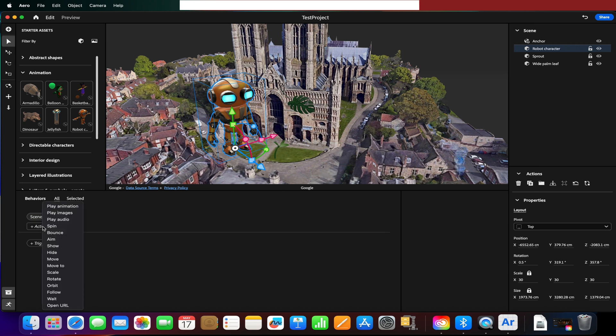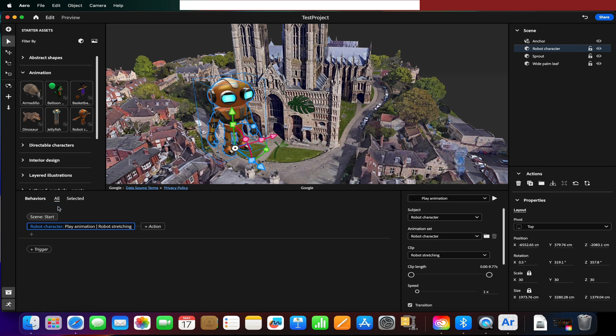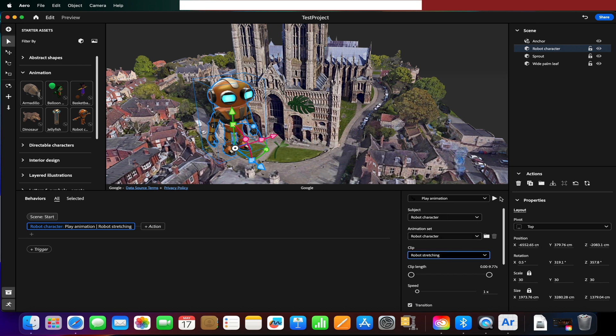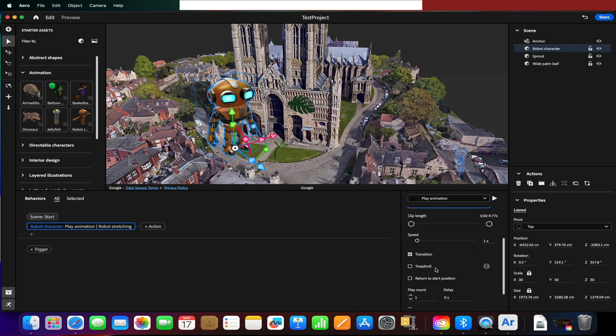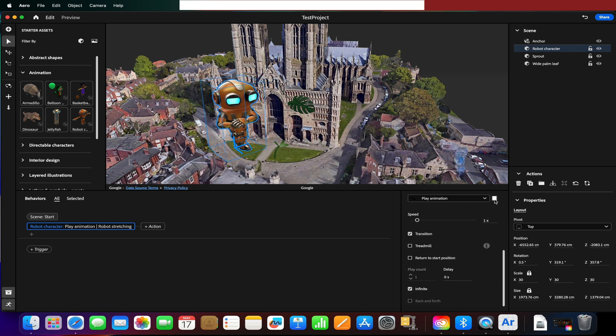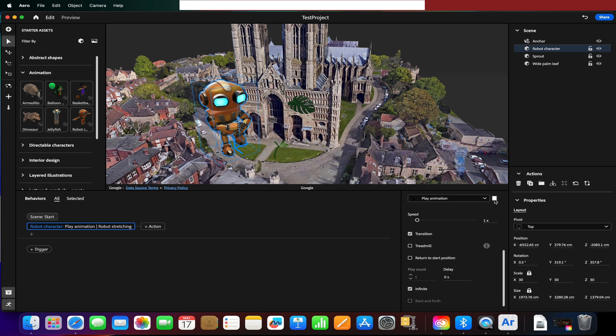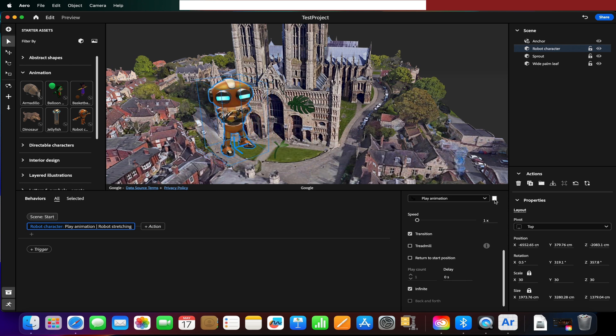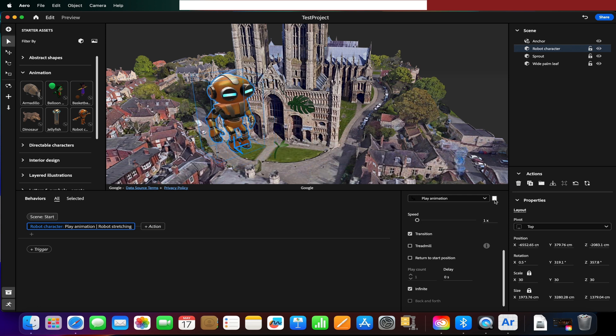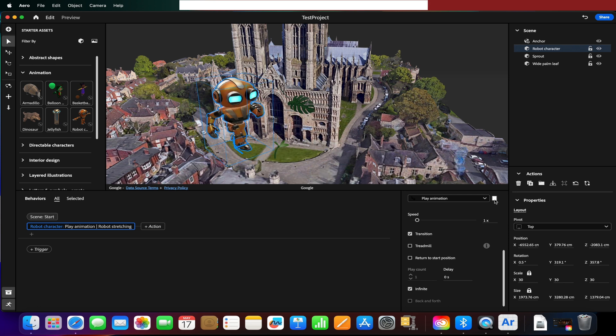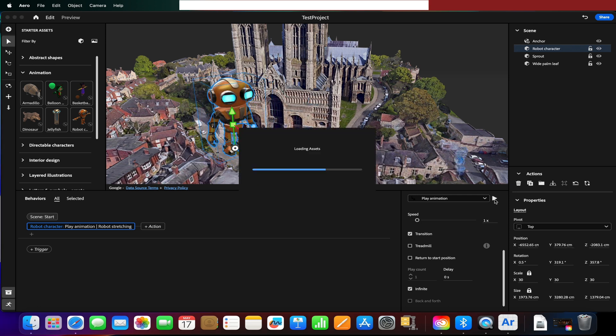I'm going to start an animation. We want this action to be play animation and we'll have the robot stretching. I'm going to make him loop so it's infinite. If I press play and view this scene, we'll see our robot doing a little stretching animation like so and it'll just loop around constantly doing that in our space.